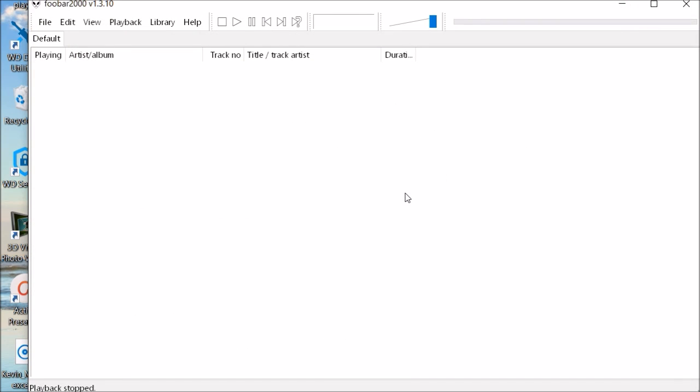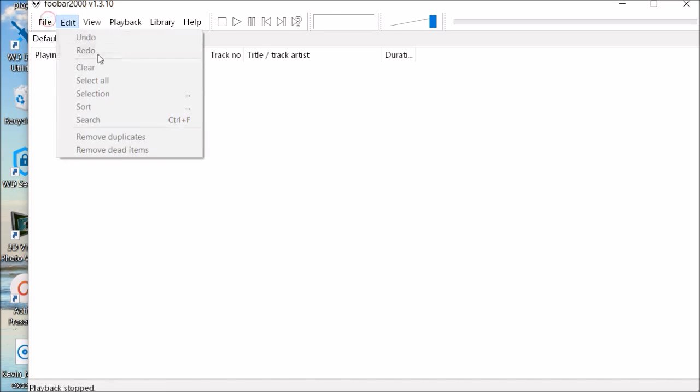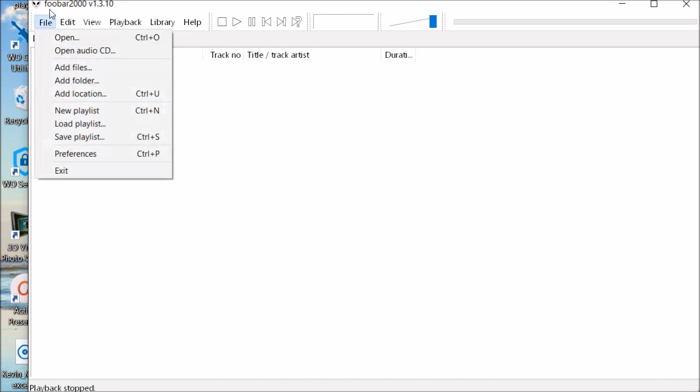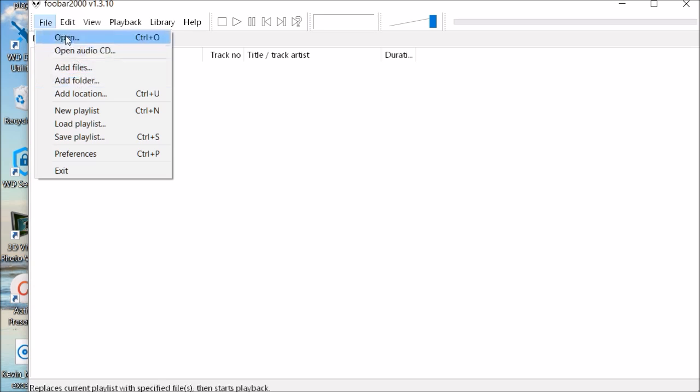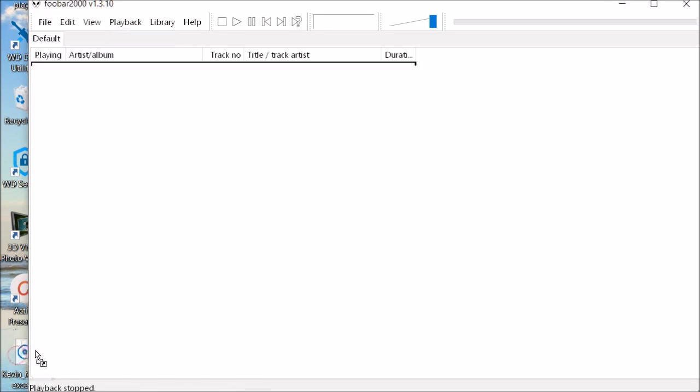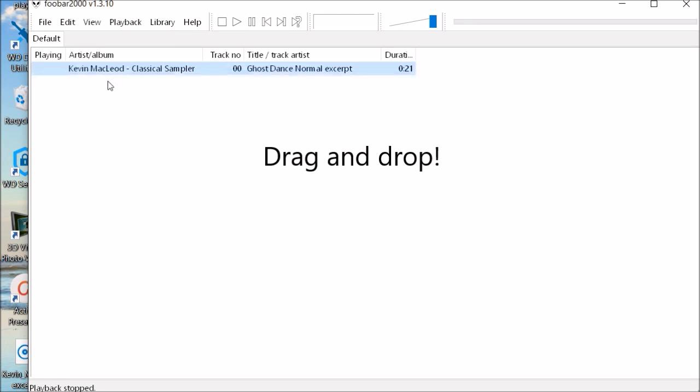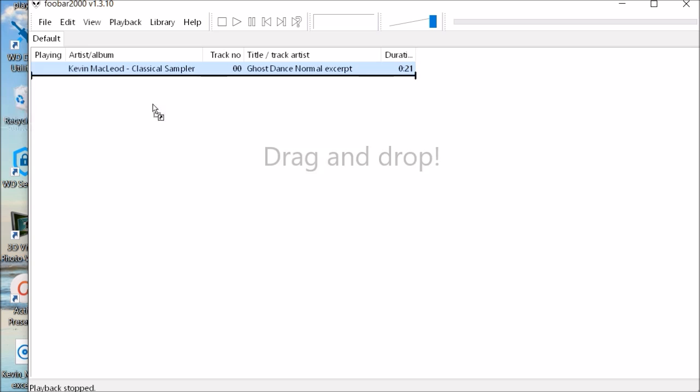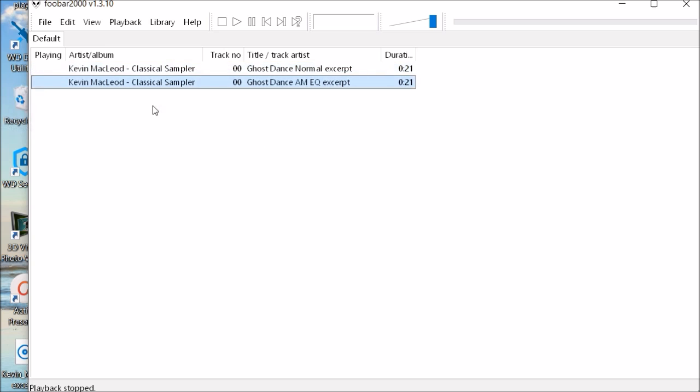And let's close down the browser and here we go. FUBAR 2000. So you can either find your songs by using the file button. I'm going to add files, add folder, or you can just grab a song from your desktop and bring it in. So there's my first song. Here's another song.